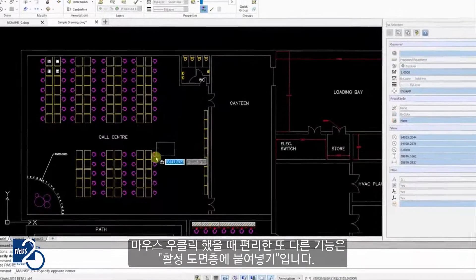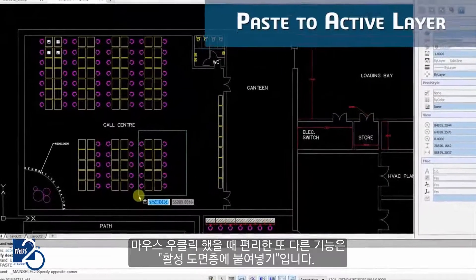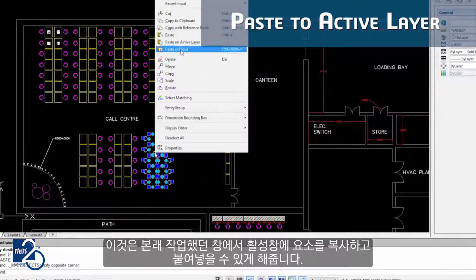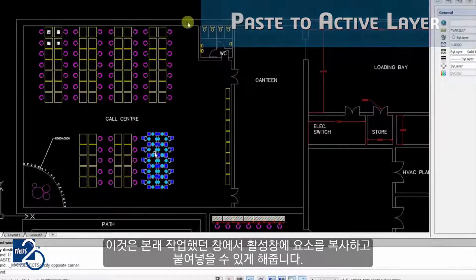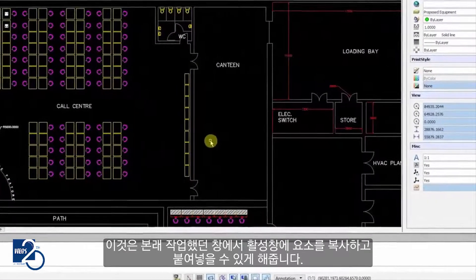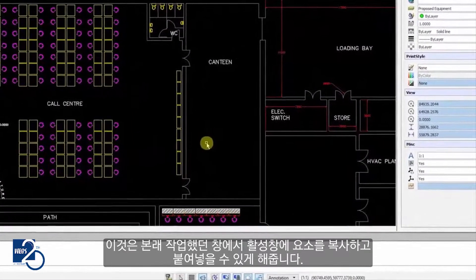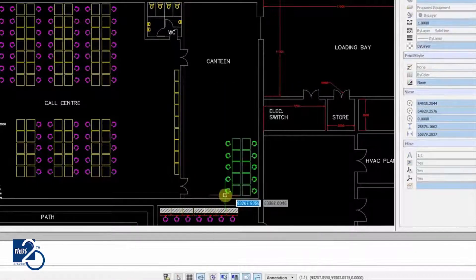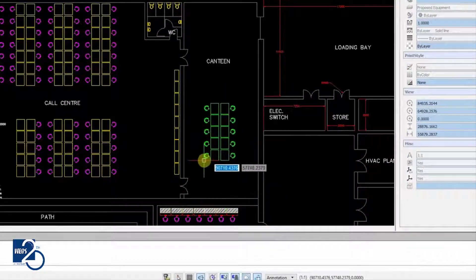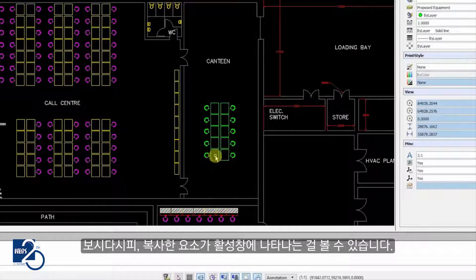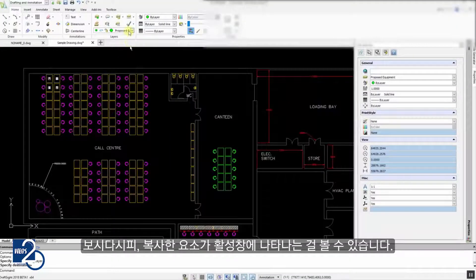Another new usability feature in the right-click dialog is the Paste to Active Layer tool. This allows you to copy and paste entities onto the currently active layer, regardless of the original source layer. As you can see, the pasted entities are now on the active layer.